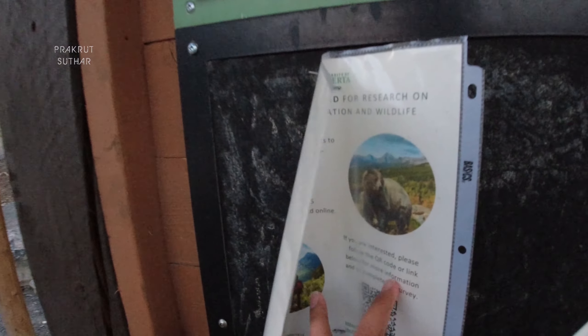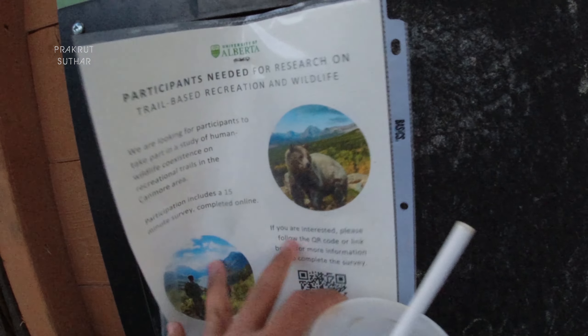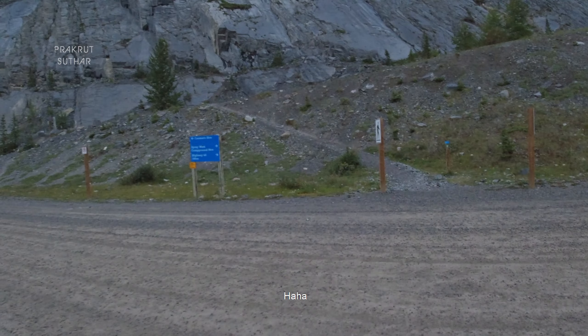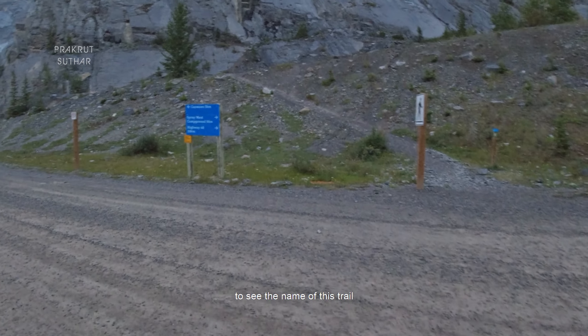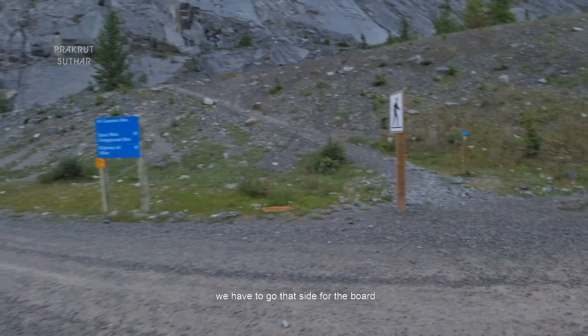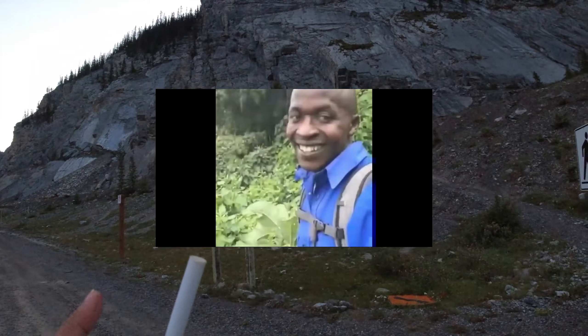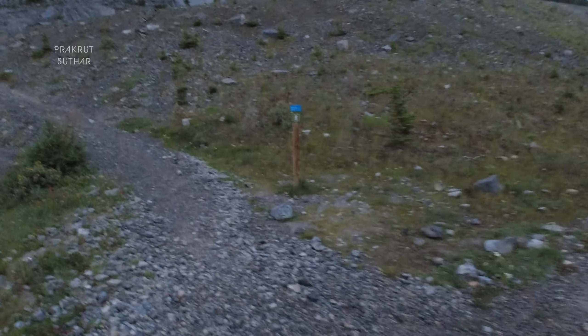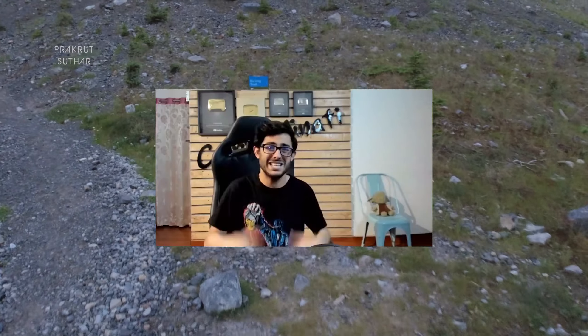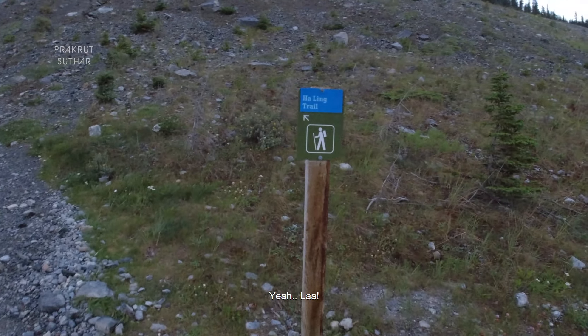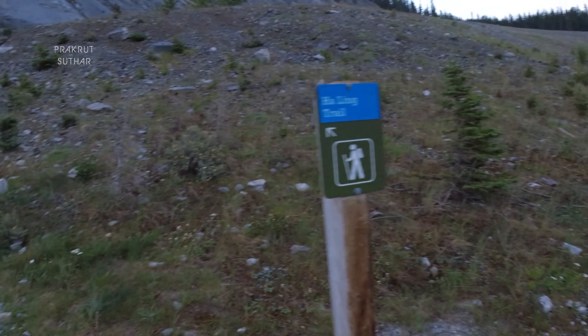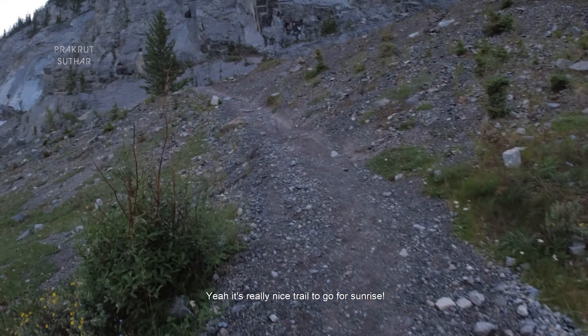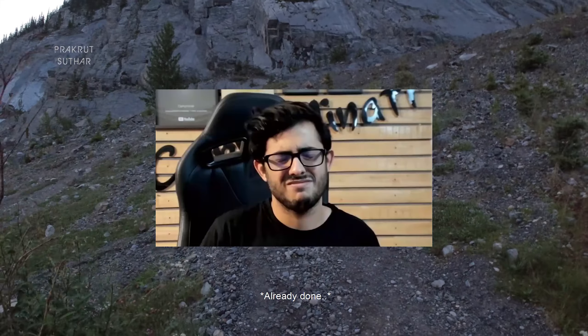It also has bears. I forgot the name of this trail. We have to go to that side for the board. Ha Ling Trail. There is a really nice trail to go for sunrise.